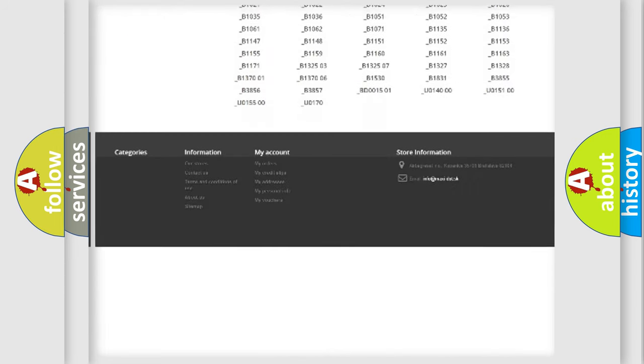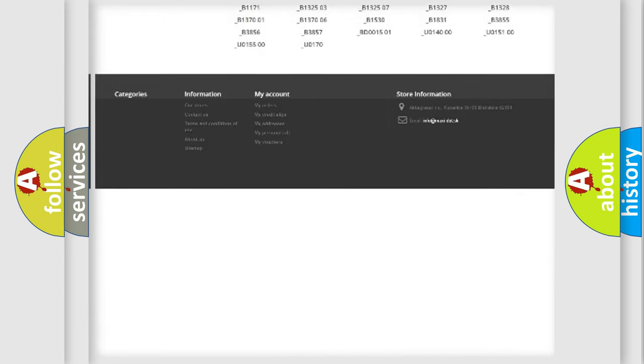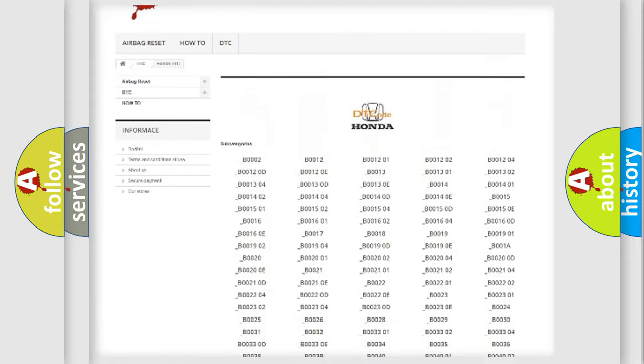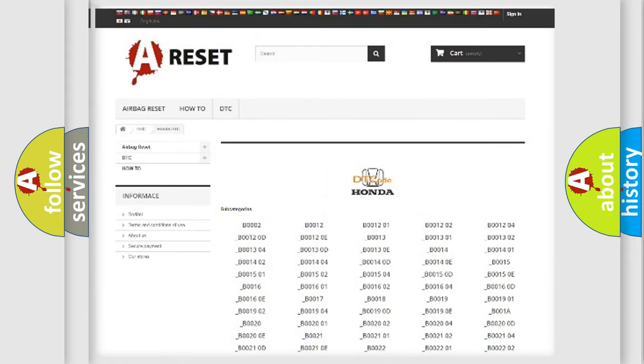You will find all the diagnostic codes that can be diagnosed in Honda vehicles, and also many other useful things.